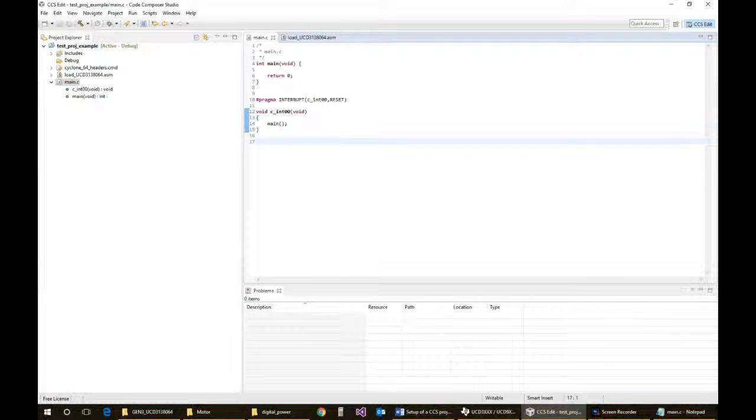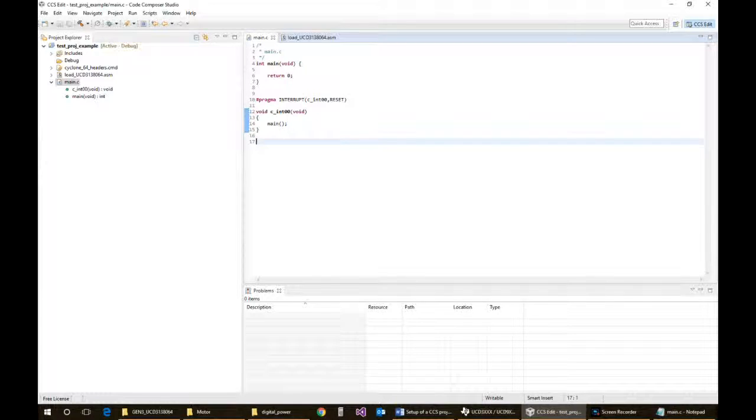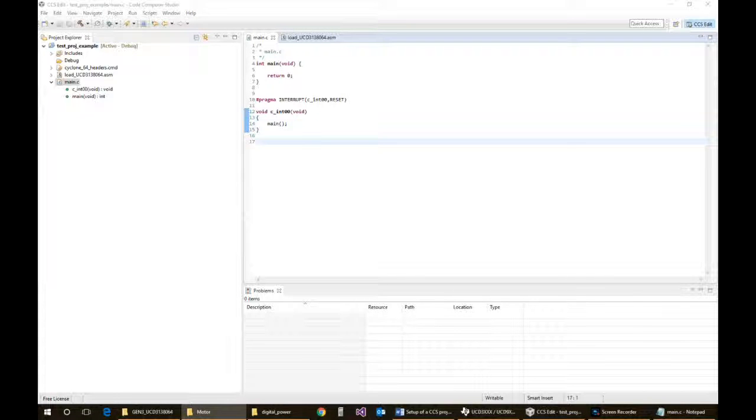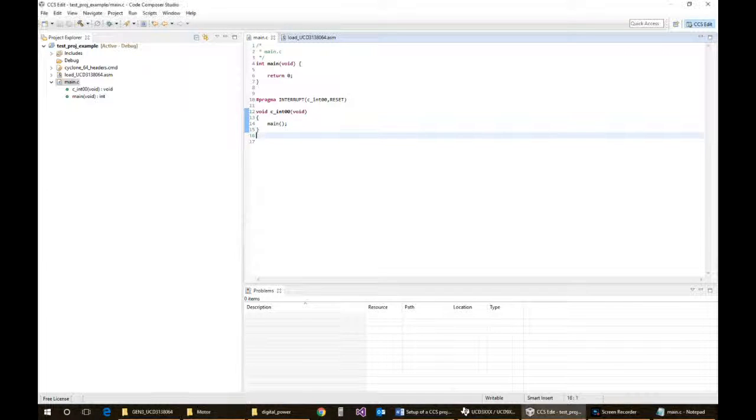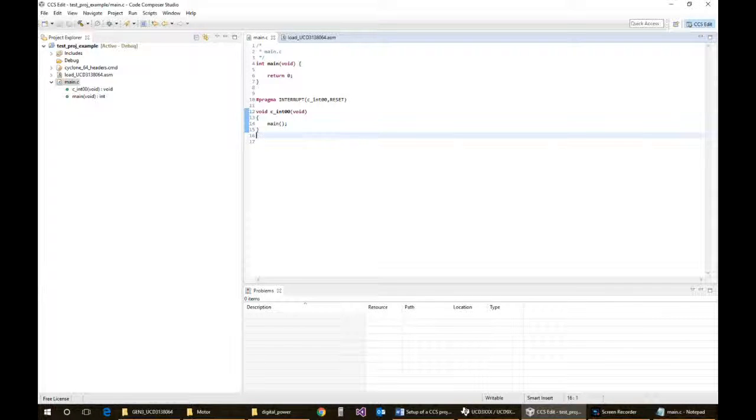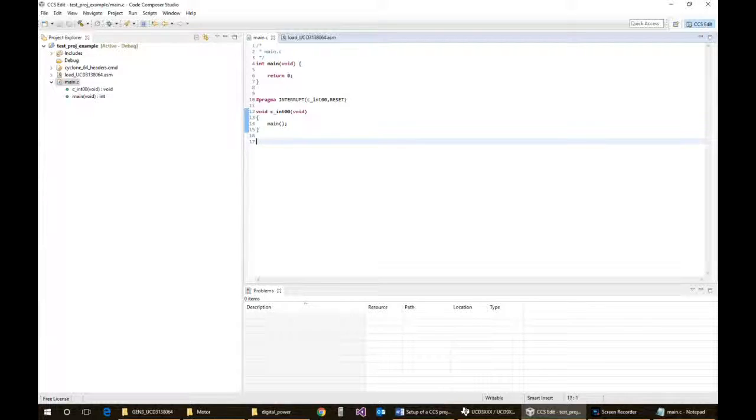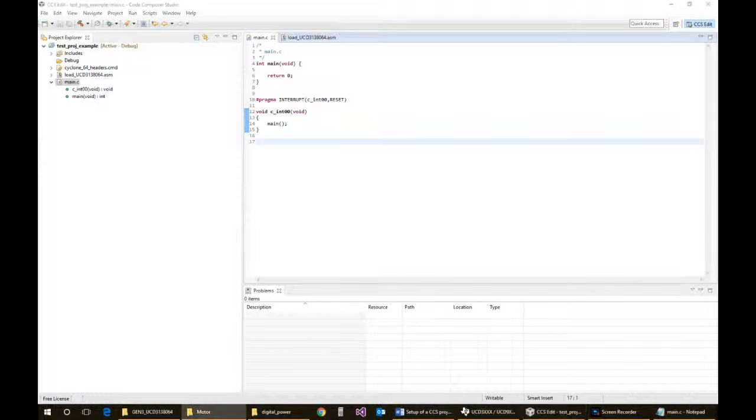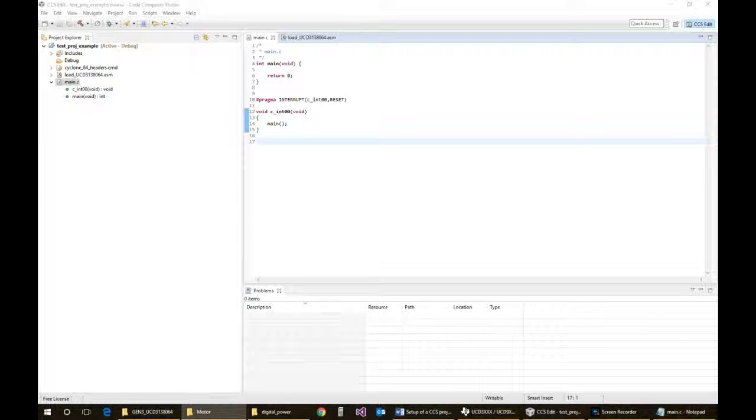So this again does not get you to an actual compiled project that will work. The next thing we need to do is add some additional interrupt handlers so that there will be a place, or the compiler won't complain about missing links.